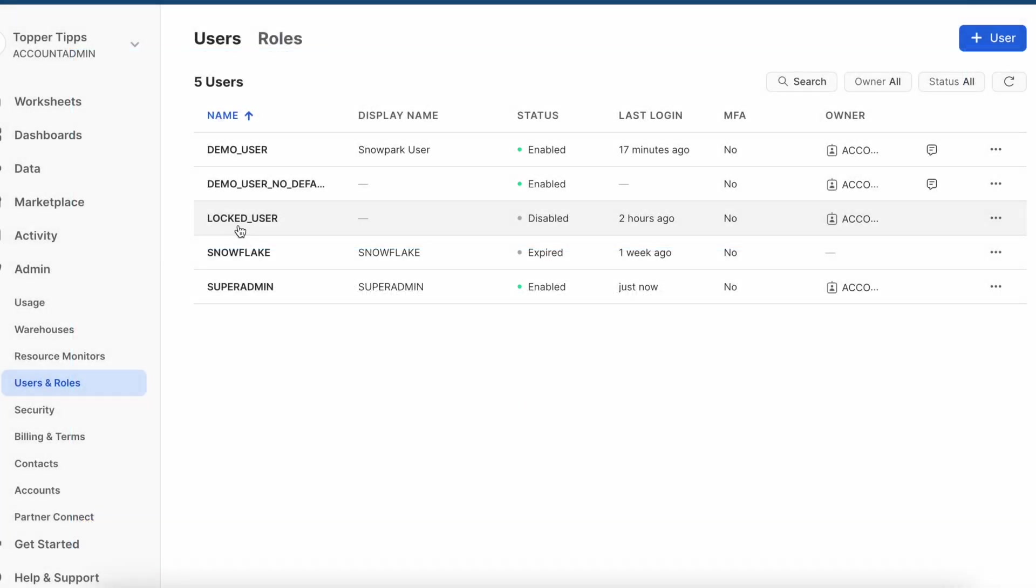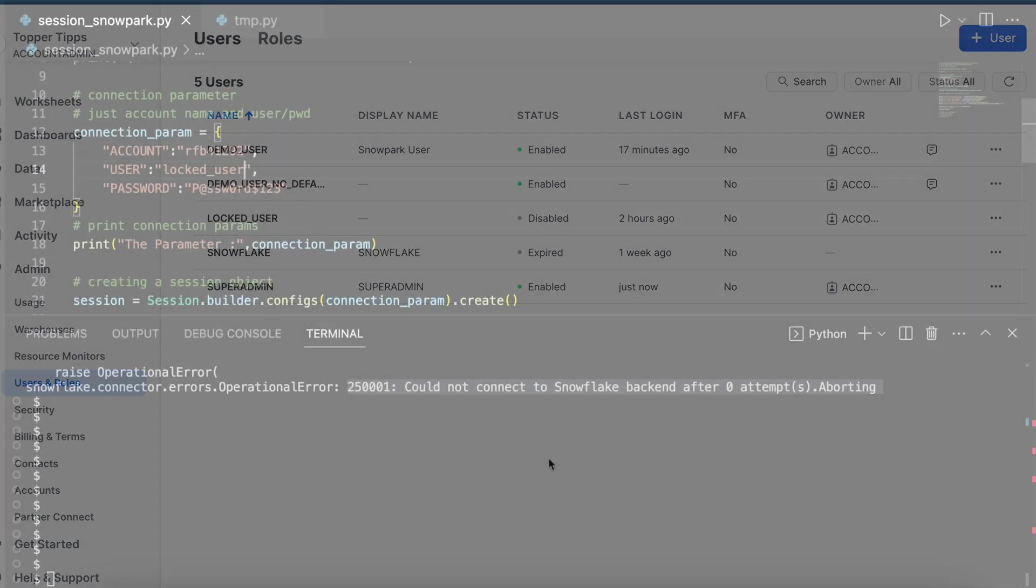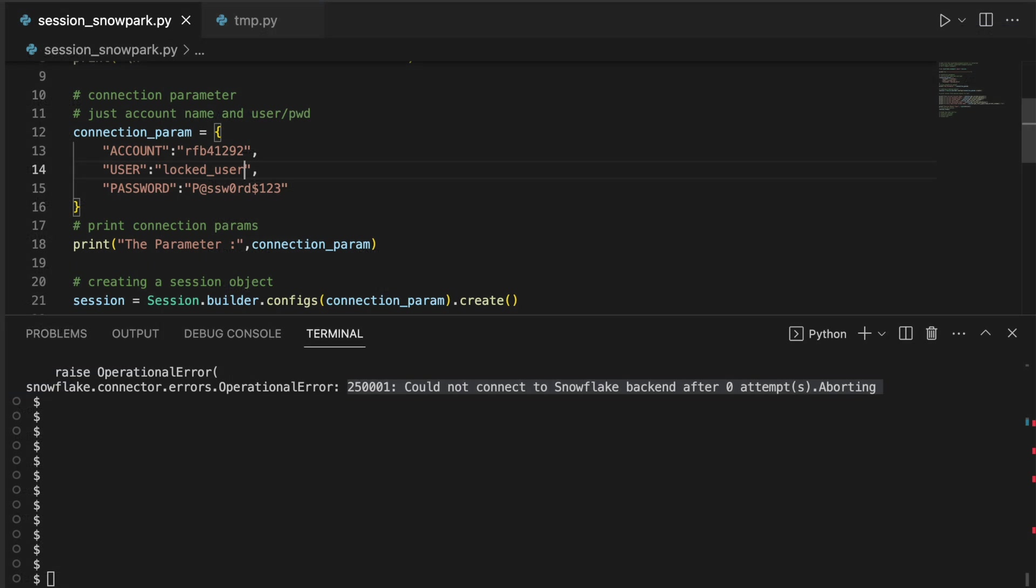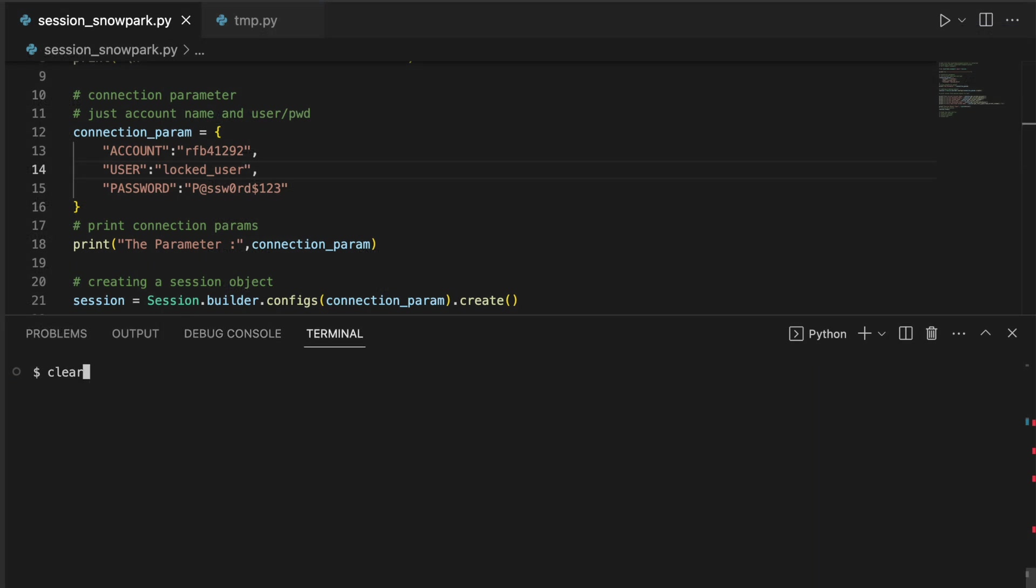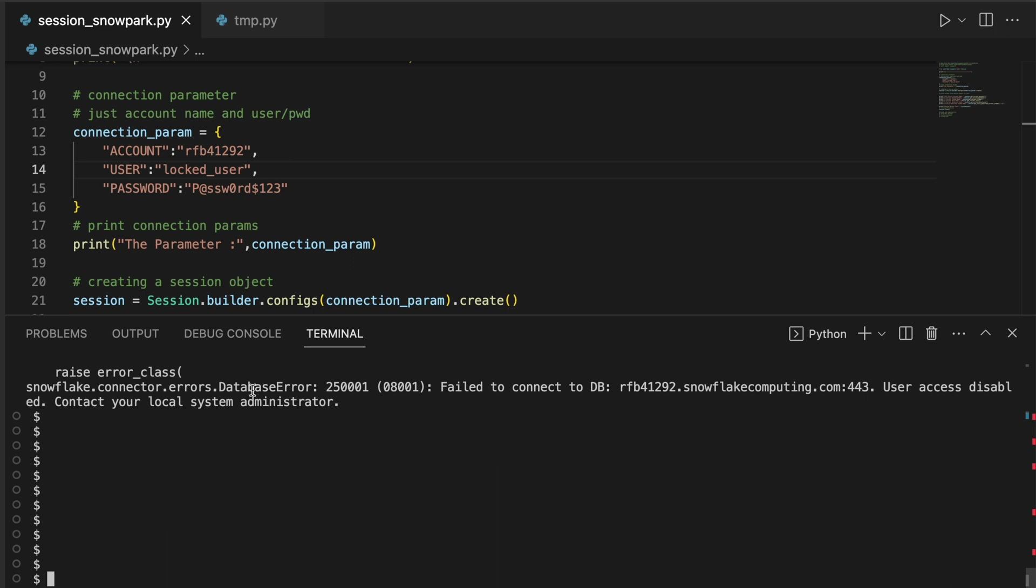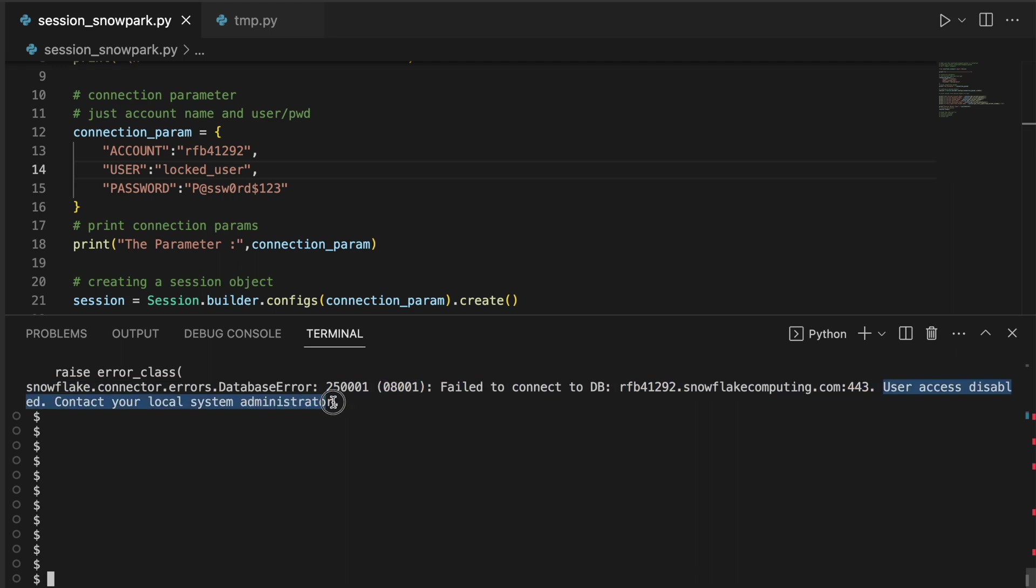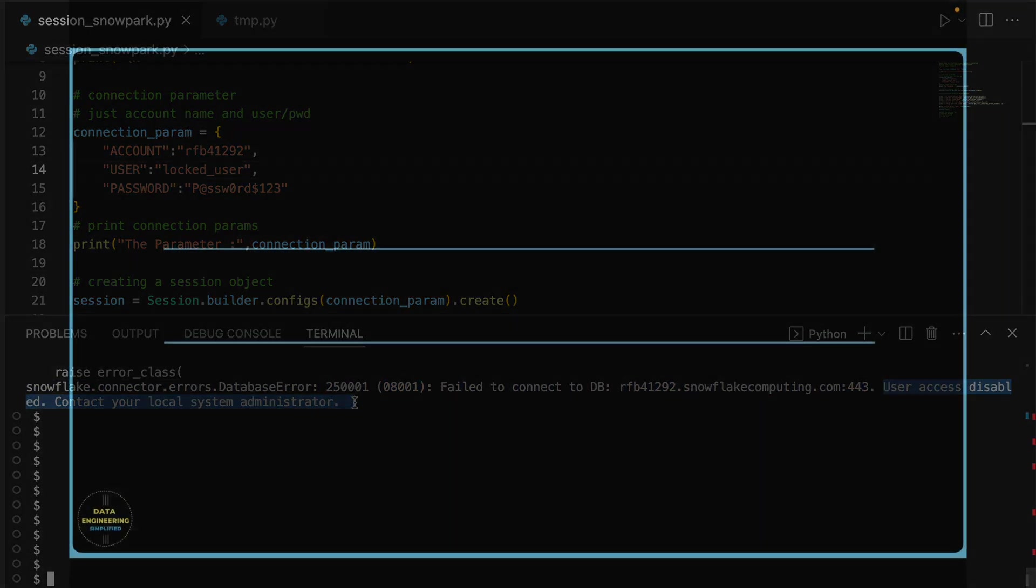What if you have a user who is a locked user? What exception will you get? My username is changed. However, I am keeping the same password for simplicity. It says database error 250001 and has a different code saying that user access disabled, contact your local administrator.